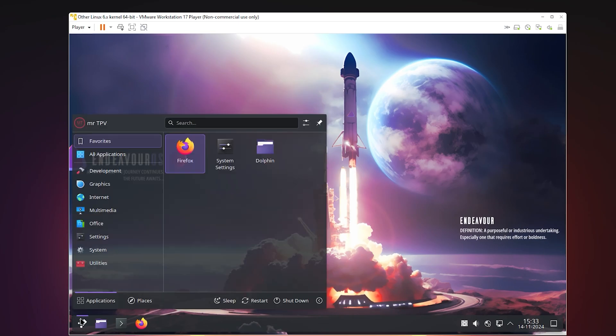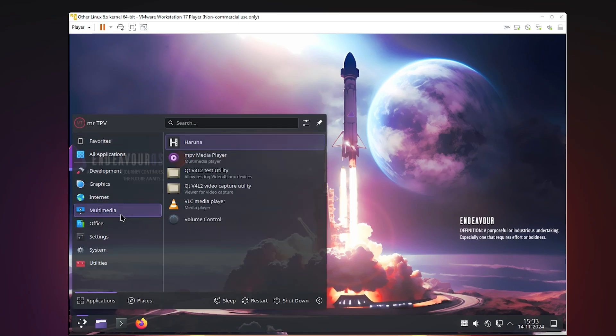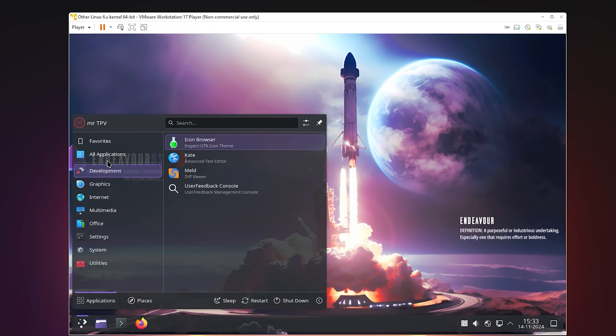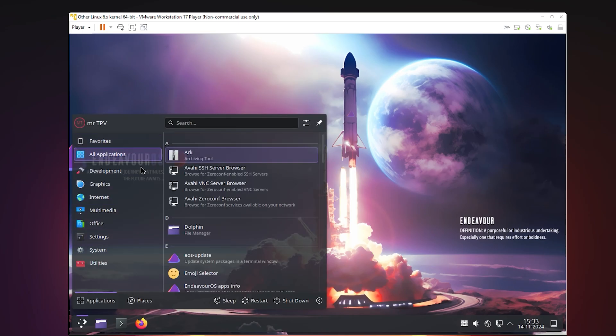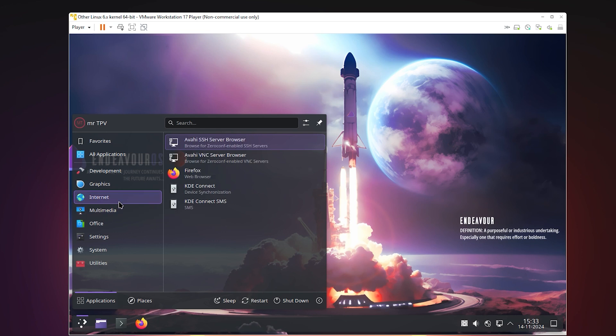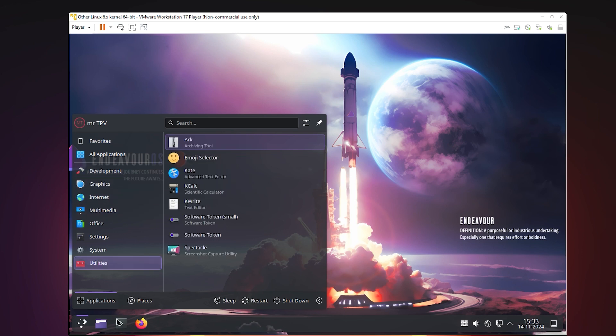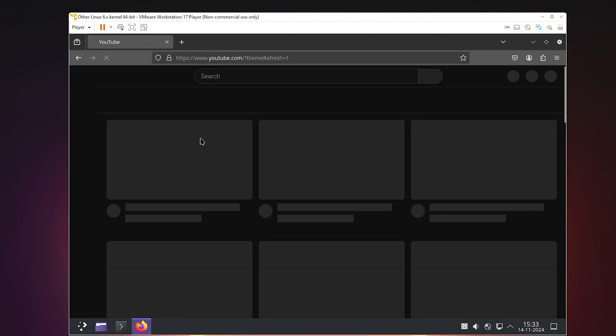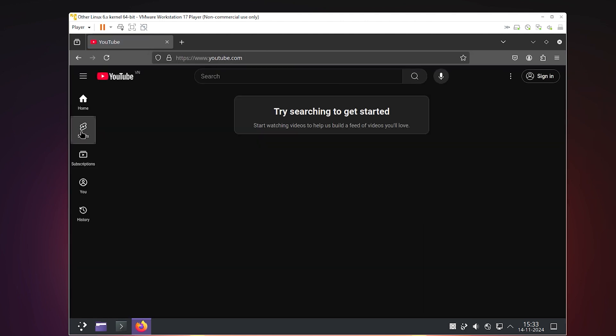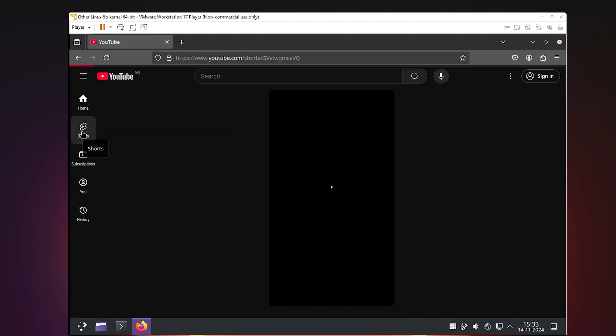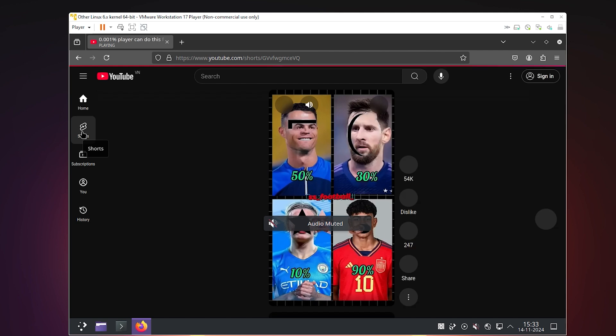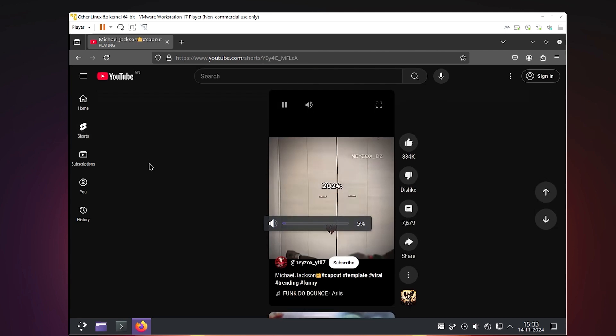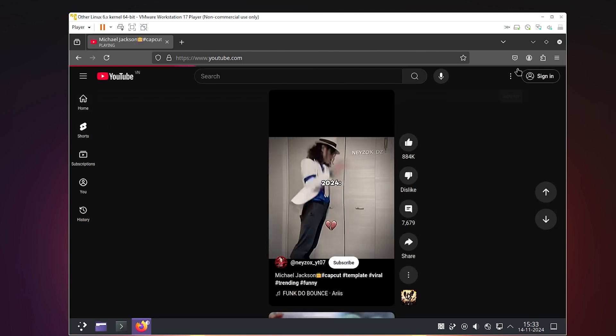Hello everyone. Endeavor OS is a lightweight and straightforward Linux distribution based on Arch Linux, designed for users who want to experience Arch without the complex manual installation process.